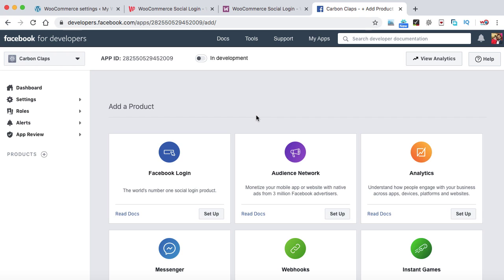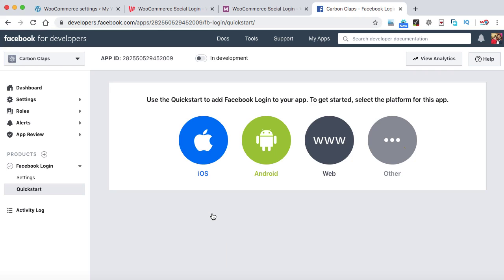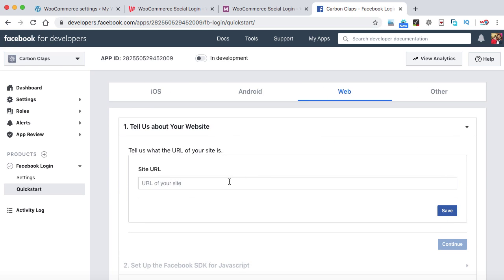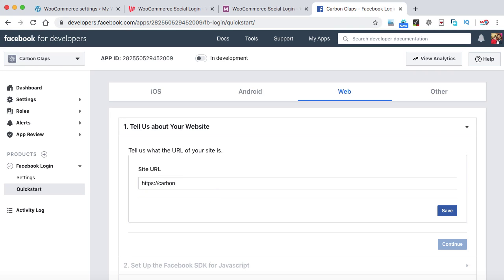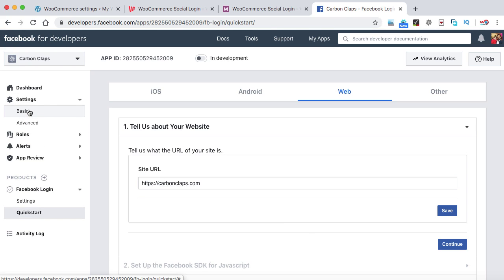You will see a screen with product options. The first option is Facebook Login — click on Setup. Since we are integrating Facebook login into our website, select Web. In the box, enter your website address including the HTTPS protocol, for example https://carboncollapse.com. Then click Save. On this page, that's all you have to do. Now go back to Settings and click on Basic.